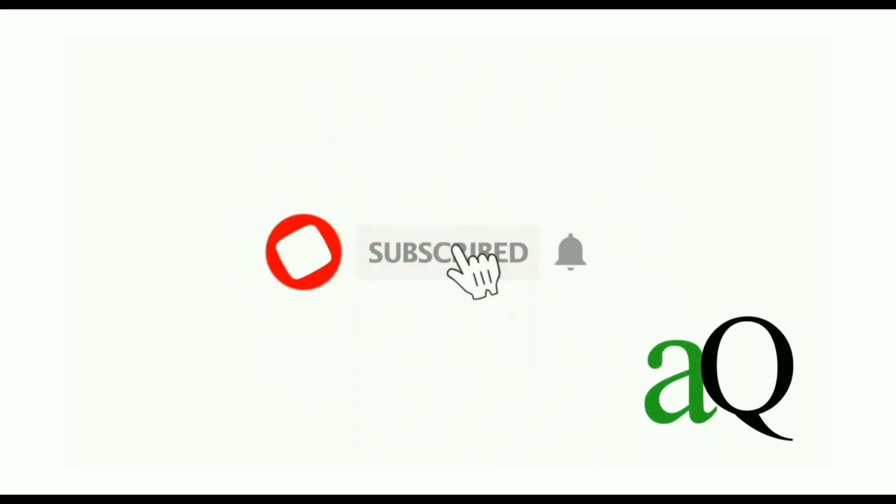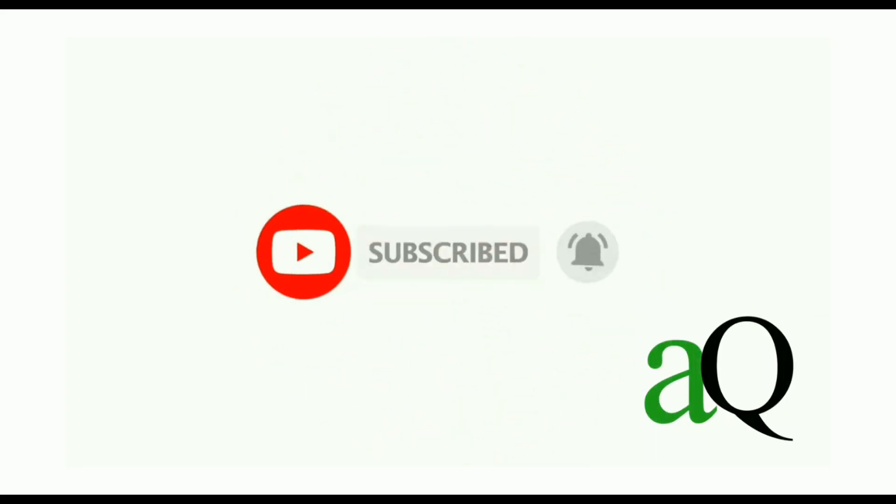Hi, welcome to AnswersQ. Press the subscribe button and the bell icon to get more updates about free online courses and course answers.